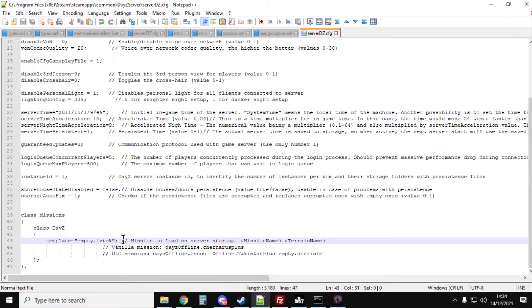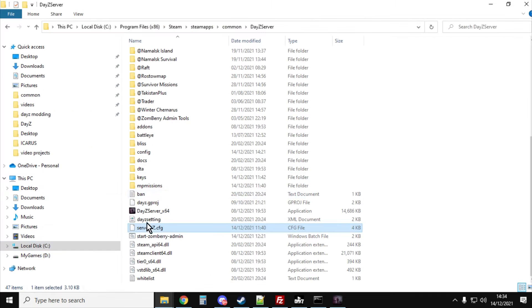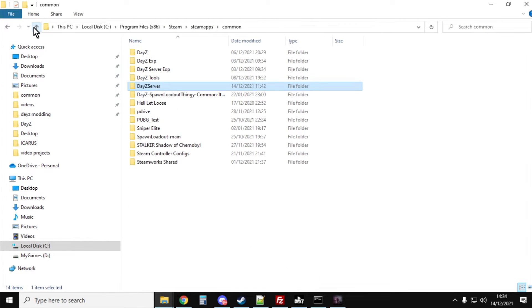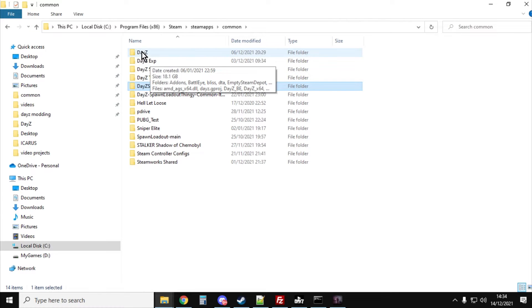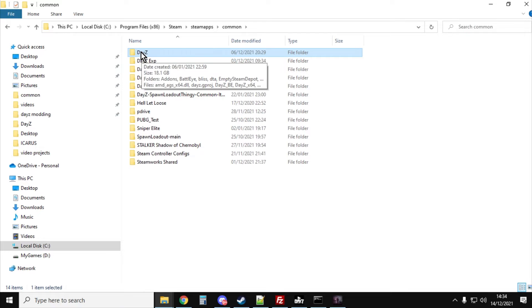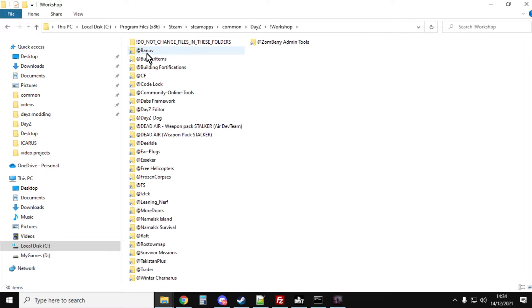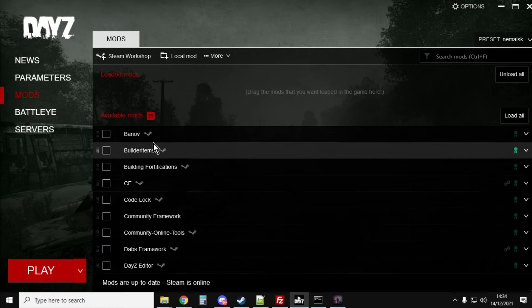The next thing we need to do is make sure the mods are installed on our server. If we go back to our server and go up one, DayZ will probably be in the same folder. If you click into the DayZ folder, click into the workshop folder, you'll see all your mods.